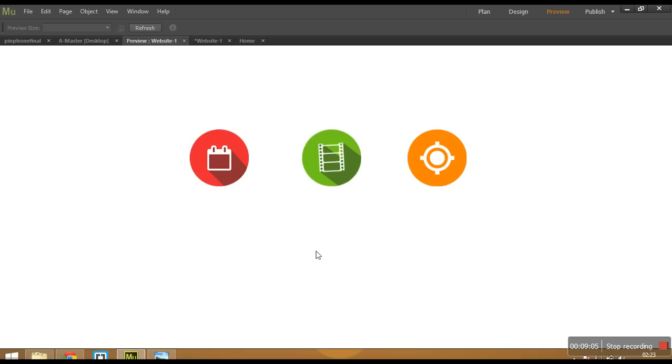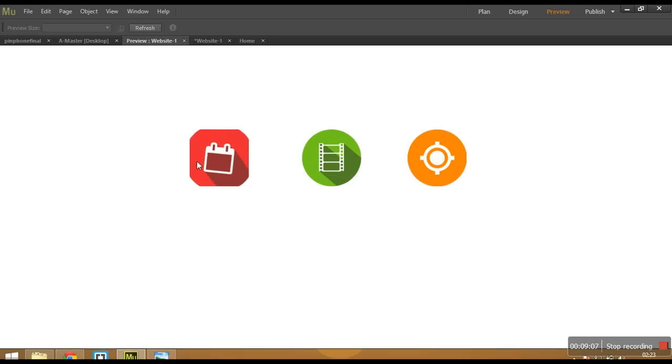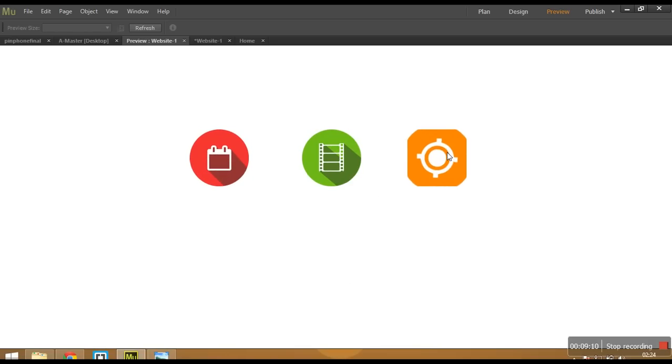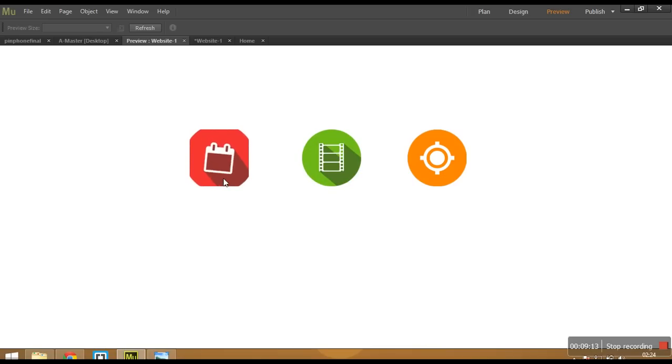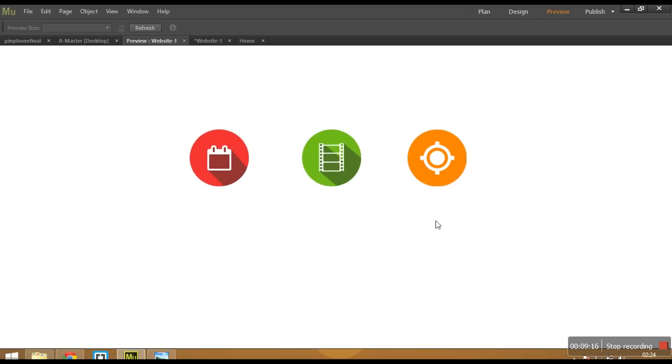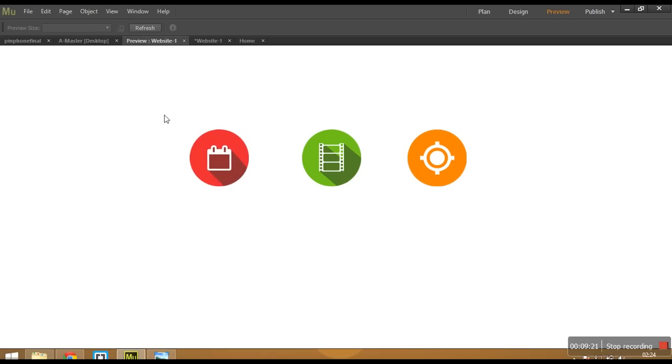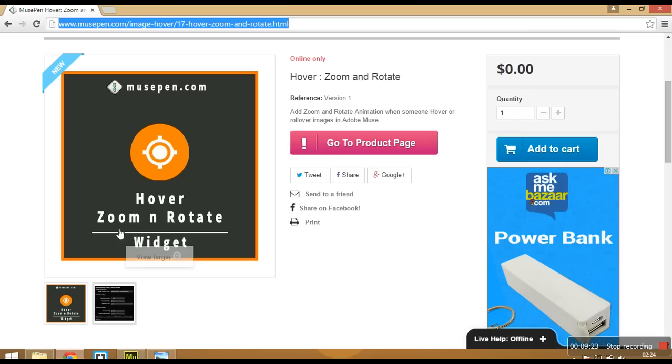So you can utilize your options inside this widget. And you can create really nice rollover animations for your images. Controlling the zoom and the rotation of those images. So this is all we have about this widget.